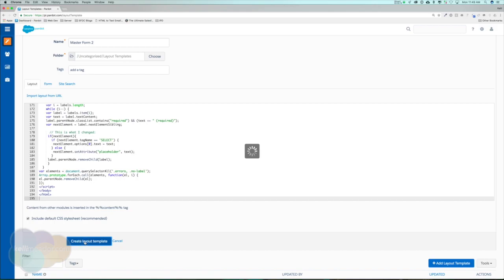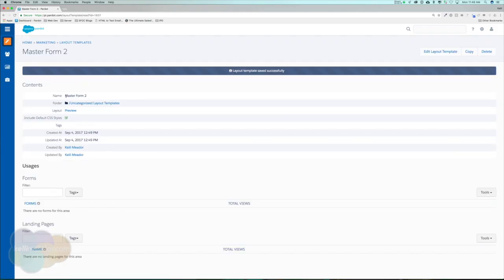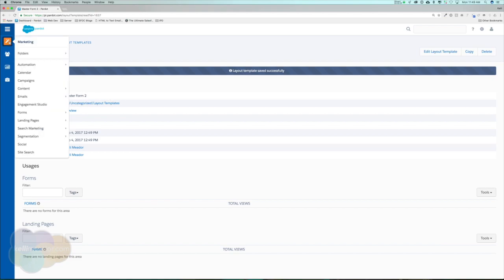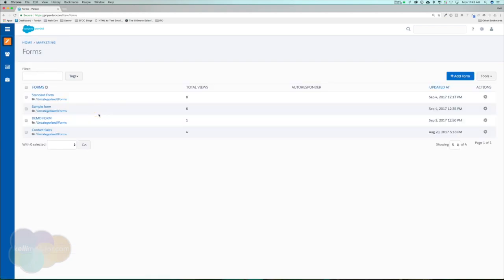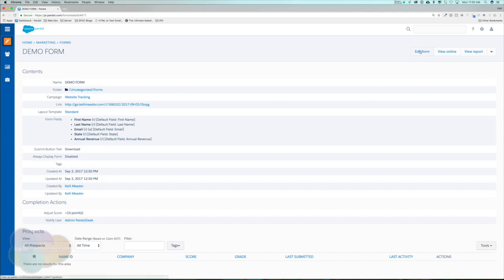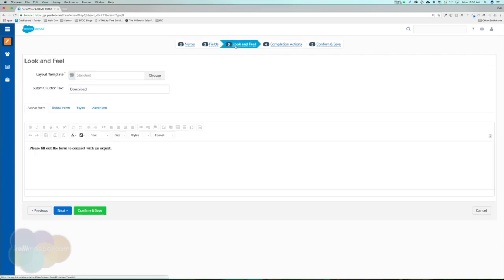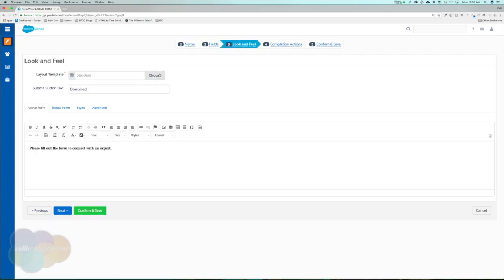This is for a form. Once our form is done, we have our master form 2. Go ahead and head over to one of your forms. I'm going to use my demo form, and right now you'll see that it is using the standard layout template. Let's go ahead and edit this and jump to step 3, and we're now going to replace the standard layout template with our master form 2.